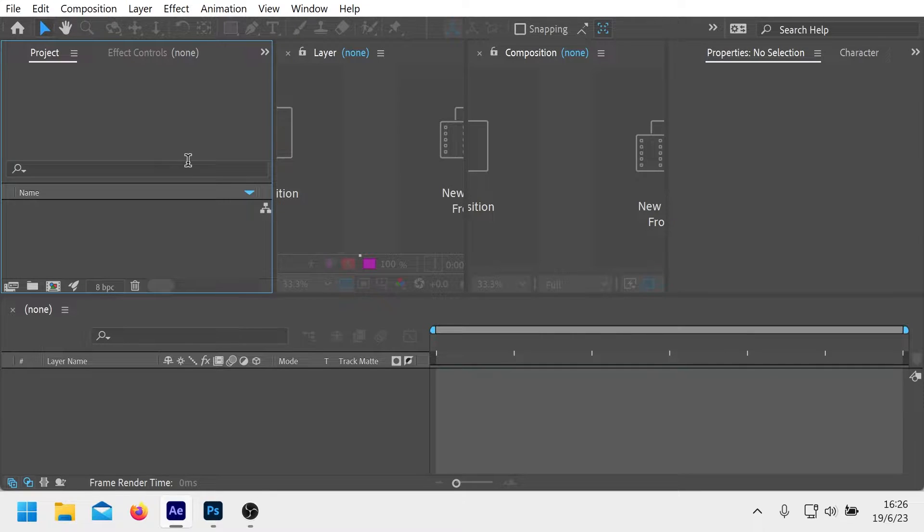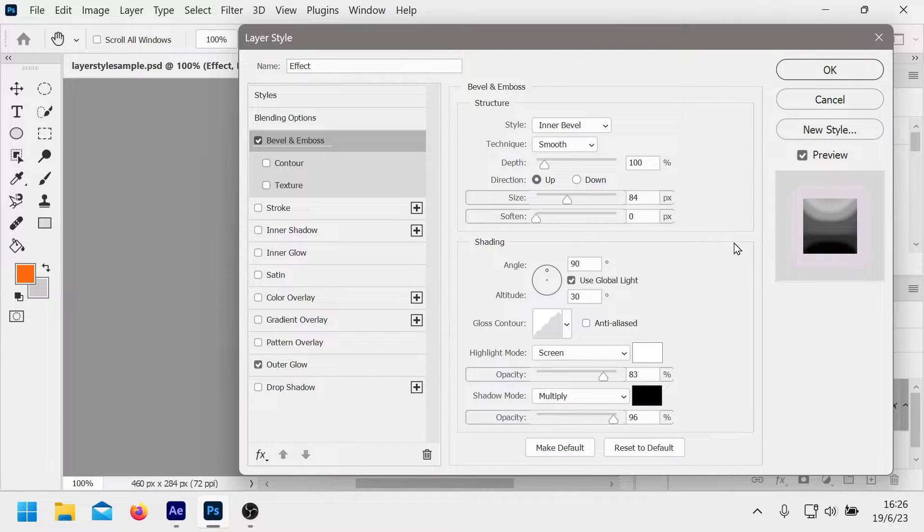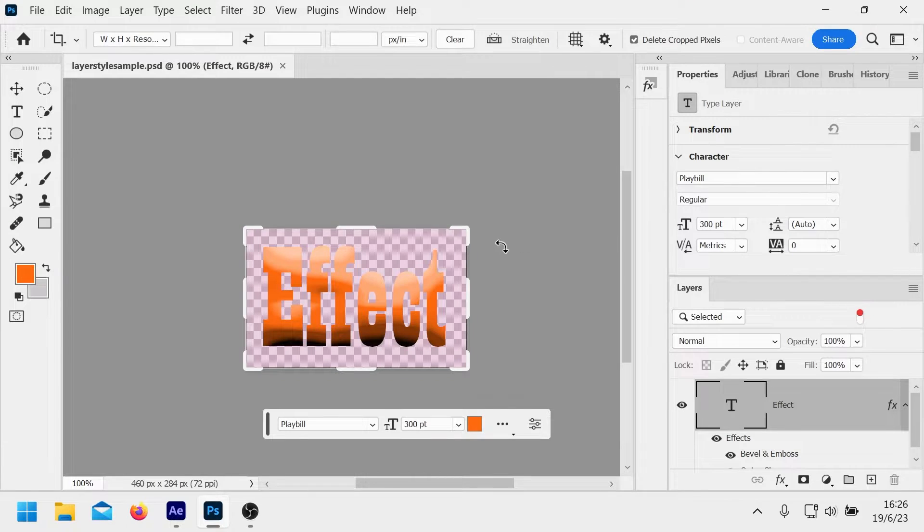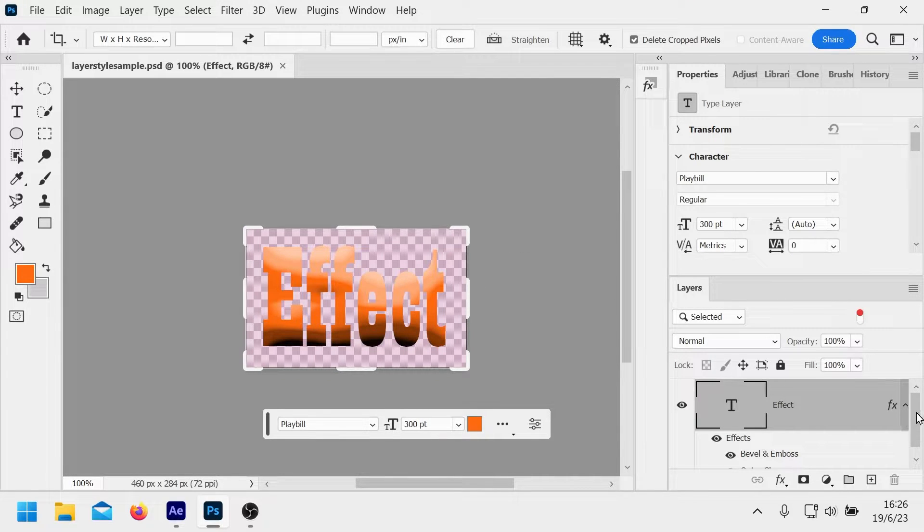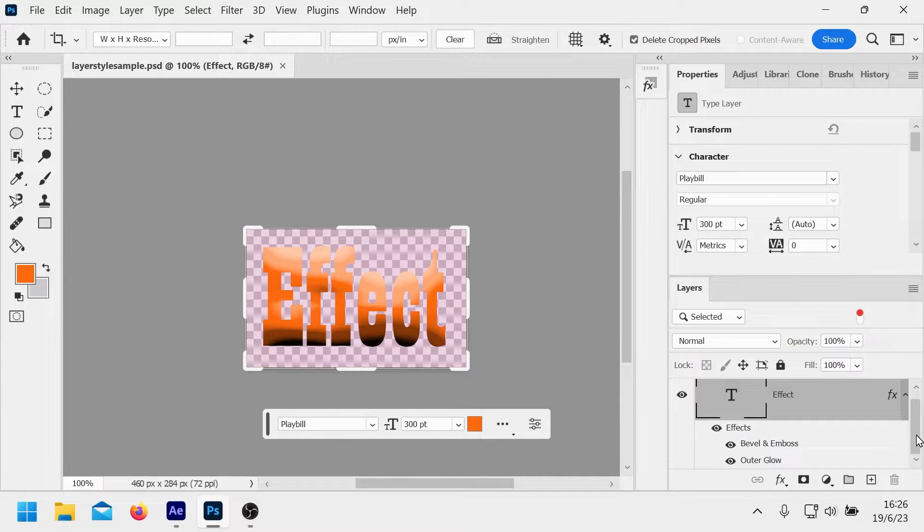All right, welcome back to another After Effects video. In this one I want to show some text we've got. Basically I put some effects on the text just to create something very simple.